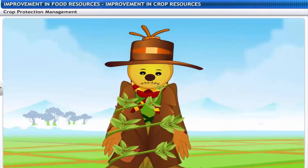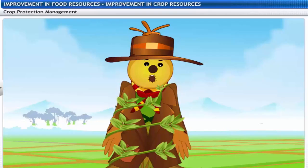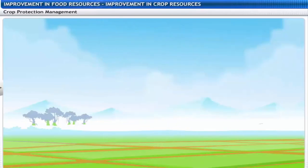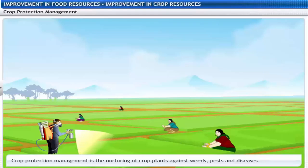Weeds are dangerous for crops. Nurturing crop plants against the damages caused by weeds, pests and diseases is known as crop protection management.